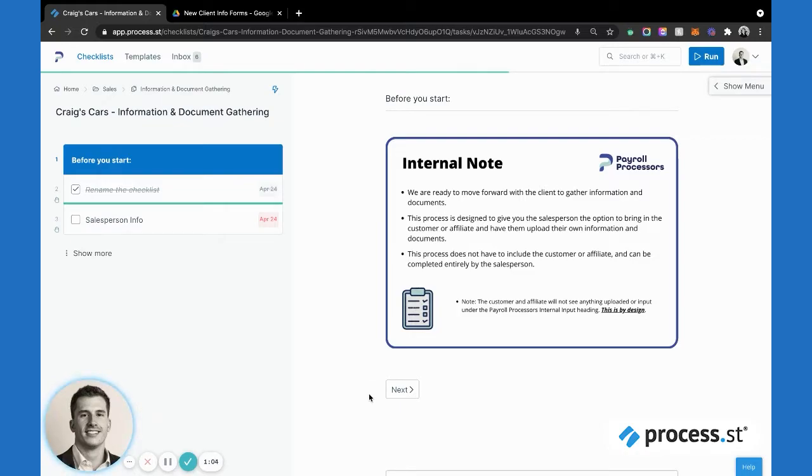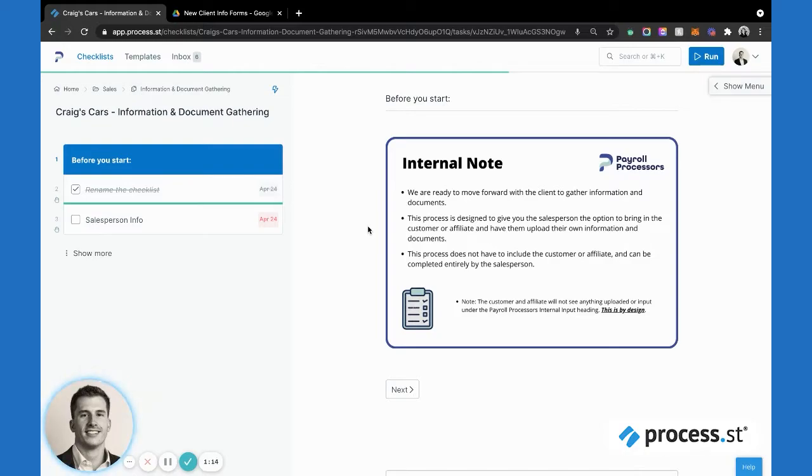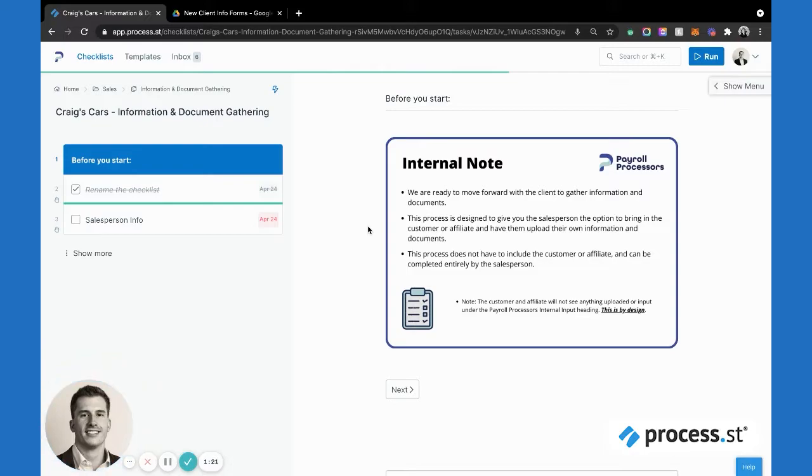The way this process works is that on the front half of it, it's all internal facing, meaning that we're pulling levers behind the scenes and using conditional logic to set up the back half of the process which is going to be customer facing.